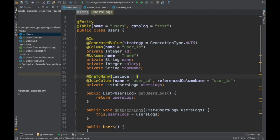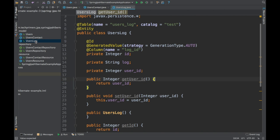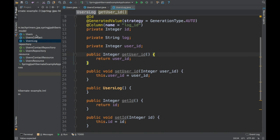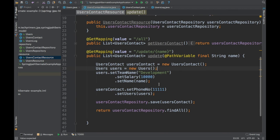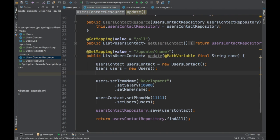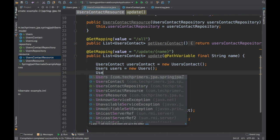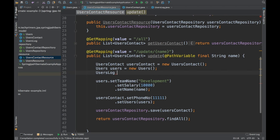If I want to cascade this, I can set cascade to all, and it will automatically persist data into the users log table whenever I have data. We already have a REST endpoint where we are creating a new user with contact information. Here, I'm going to also create a user log entry — just a dummy log. Let's do that.